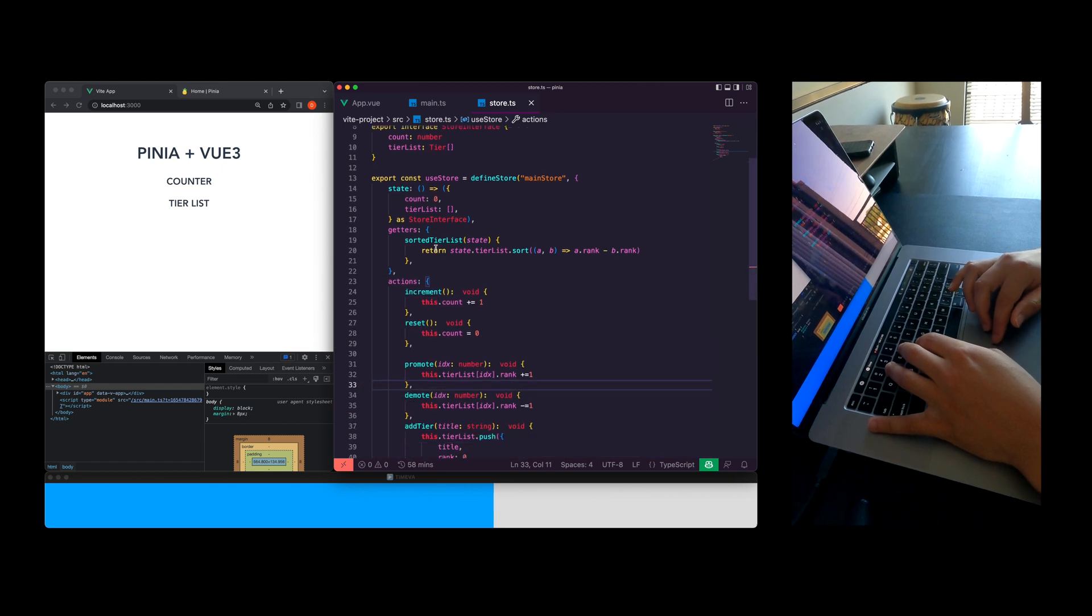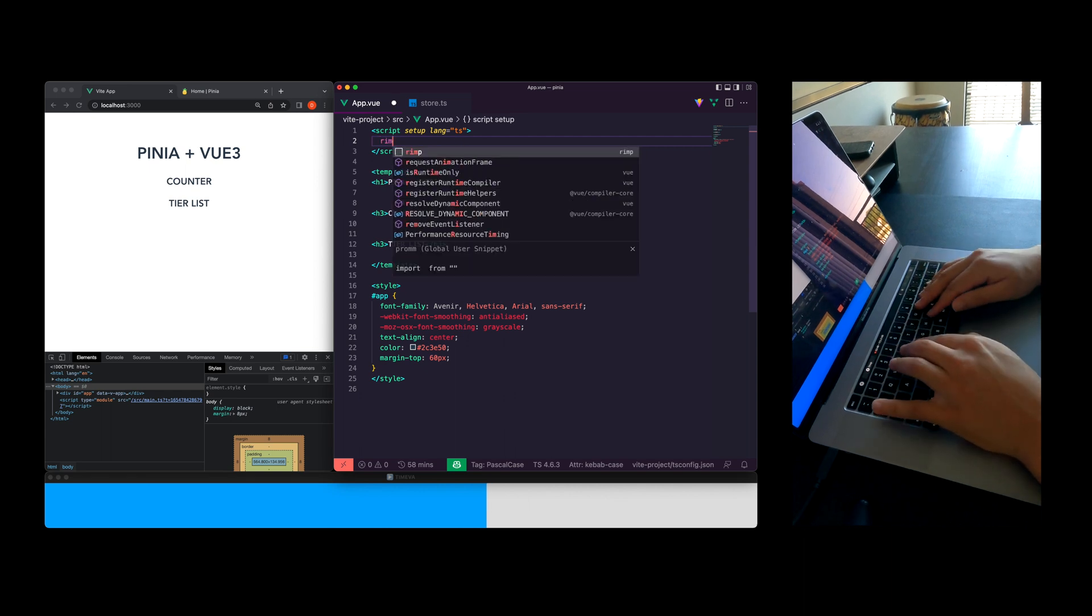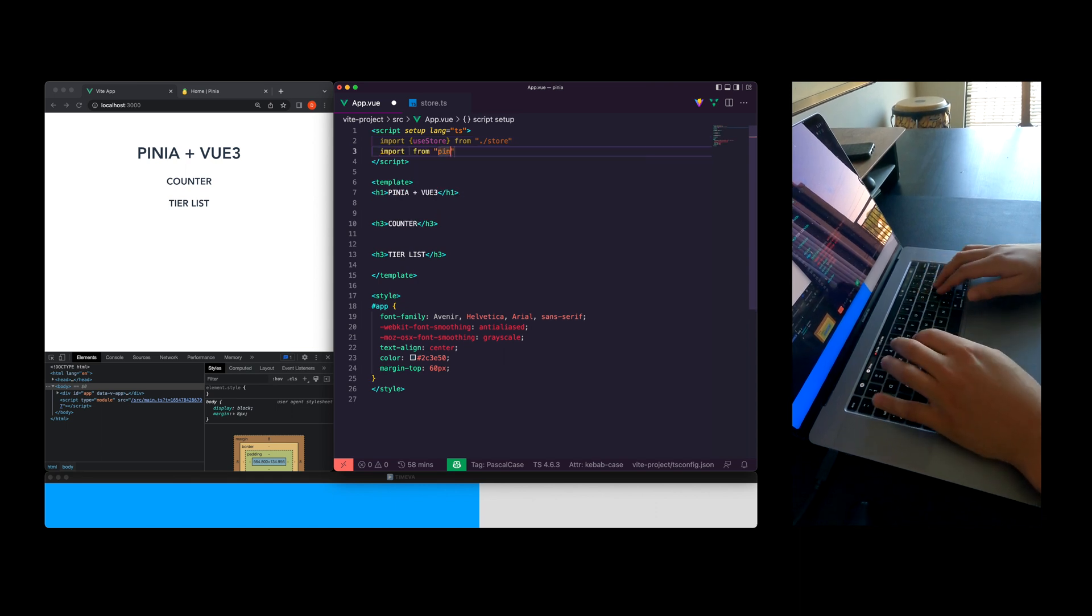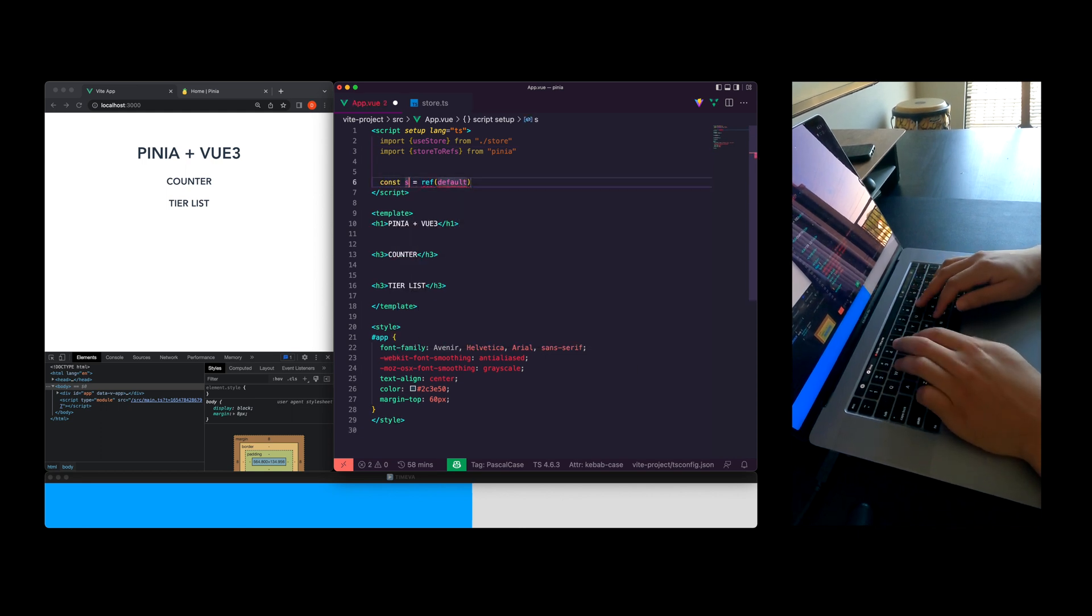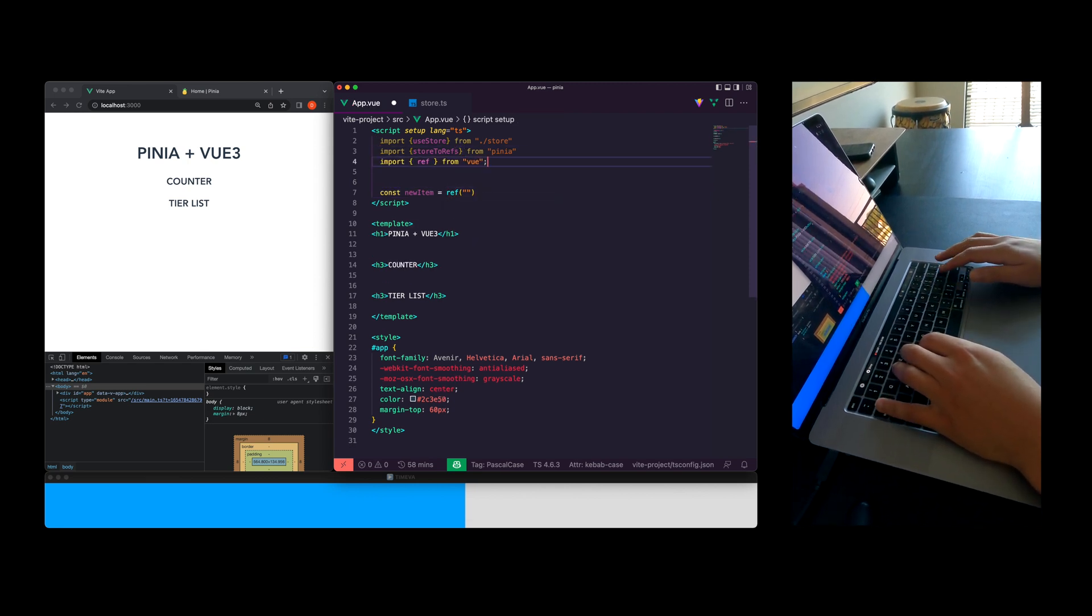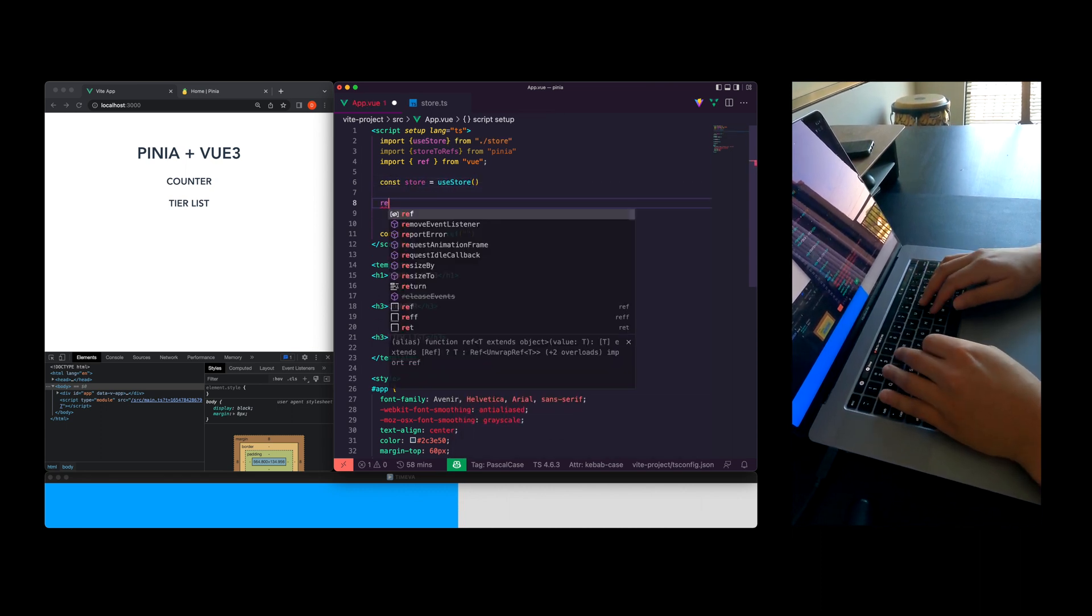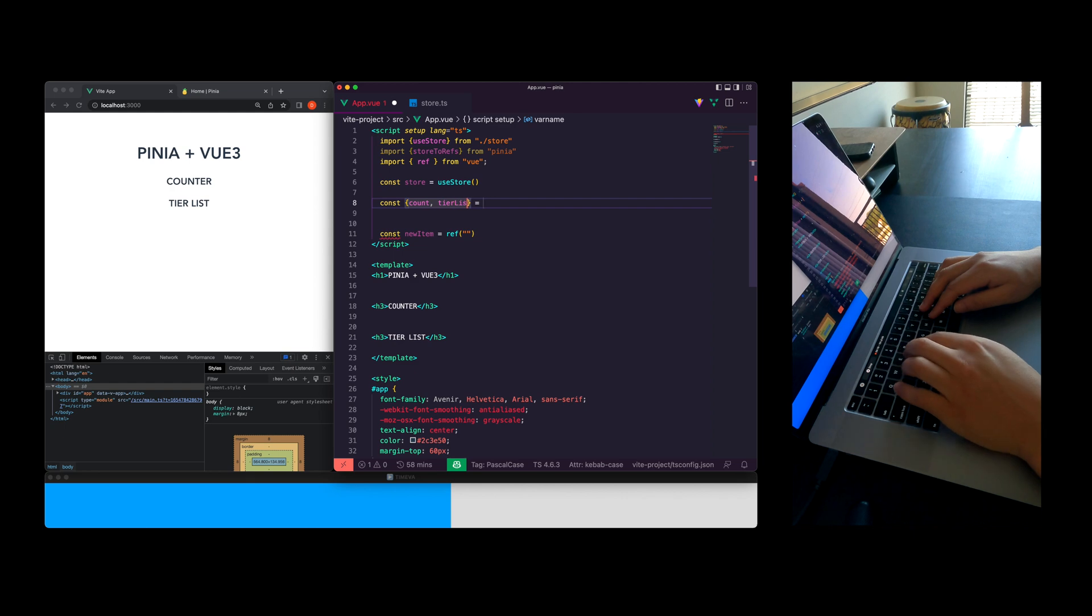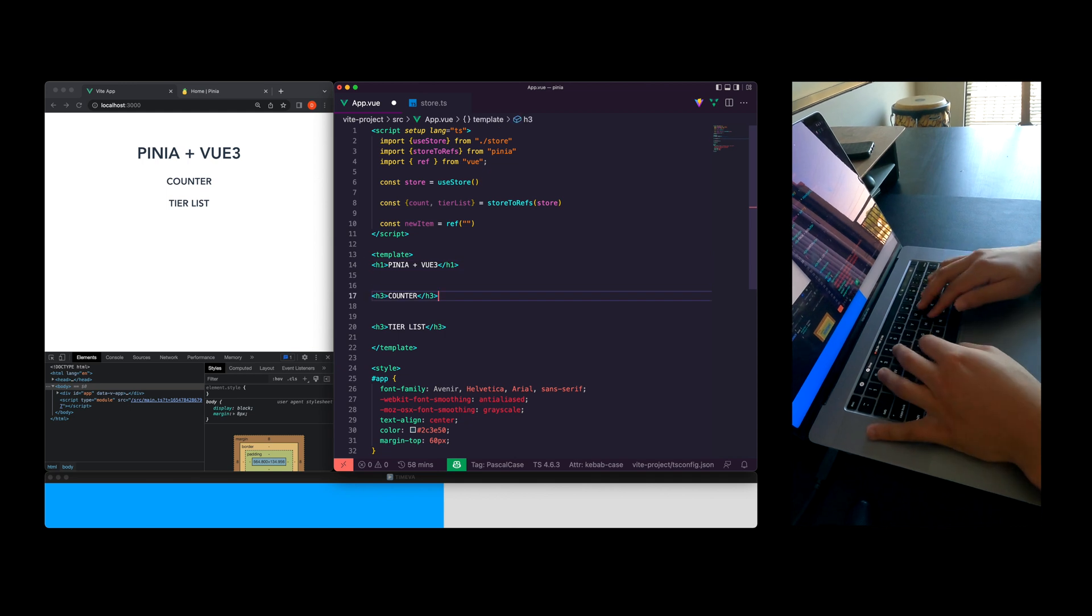Pretty quickly we created all the state and modifications to our state that we need. Let's hop over to the app.vue file and get some imports rolling. We import use store from our store file and we're going to need this store to refs function from Pinia. For our new tier list item I'm going to create a reference called new item so that we can create new tier list items. When you're using Pinia you'll call your store as a function and set it to a variable and then you use the store to refs variable which will create Vue 3 references from your store that are automatically updated when your store changes.